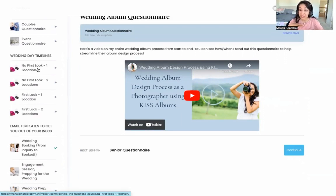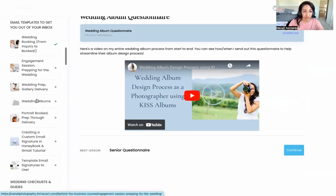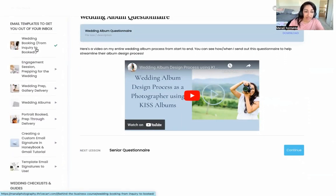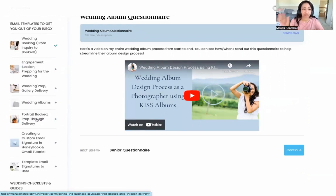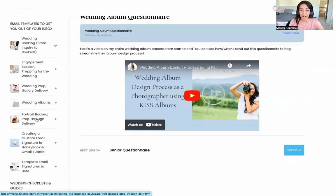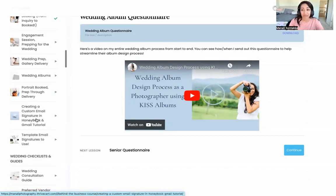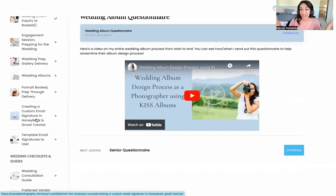There are email templates broken down by different parts of the whole wedding process, as well as portraits — from inquiry to final gallery delivery. Every single email template that I use is there for you to just copy and paste into your own business, and then add your own brand voice and things like that.